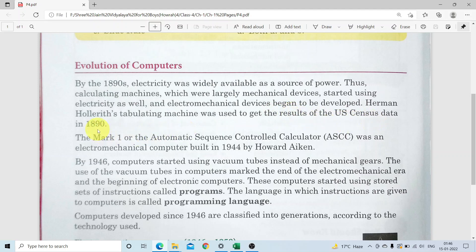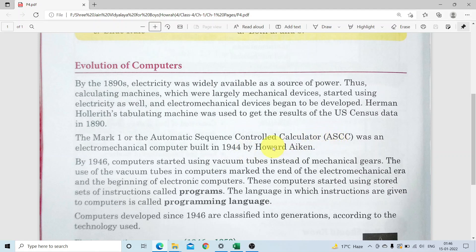In 1890, yeh kiya gaya tha. The Mark 1, or the Automatic Sequence Control Calculator (ASCC), yeh padhna padega. The Automatic Sequence Control Calculator was an Electromechanical Computer. Yeh ek Electromechanical Computer hua karta tha, built in 1944 by Howard Aiken. Howard Aiken ne 1944 mein ASCC ek Electromechanical Computer banaya tha.